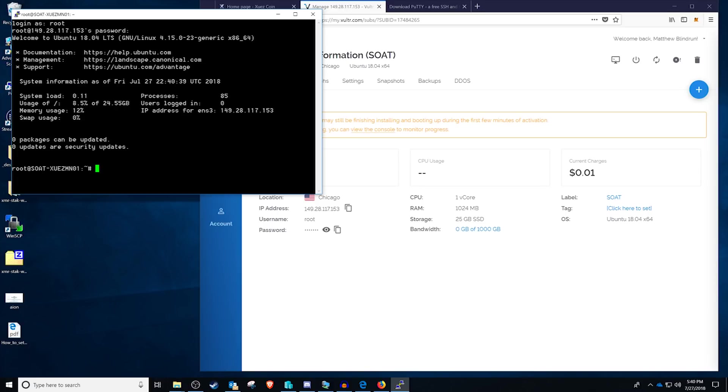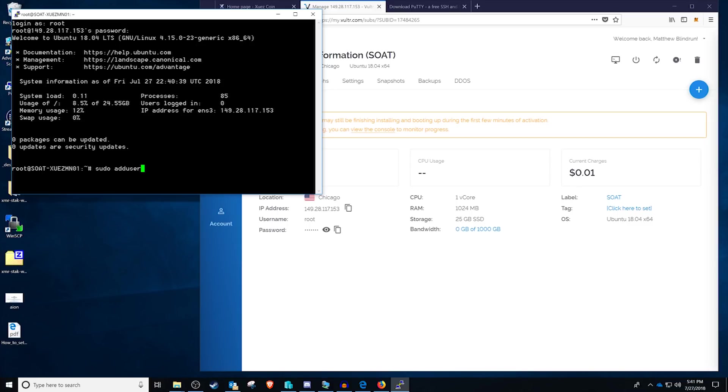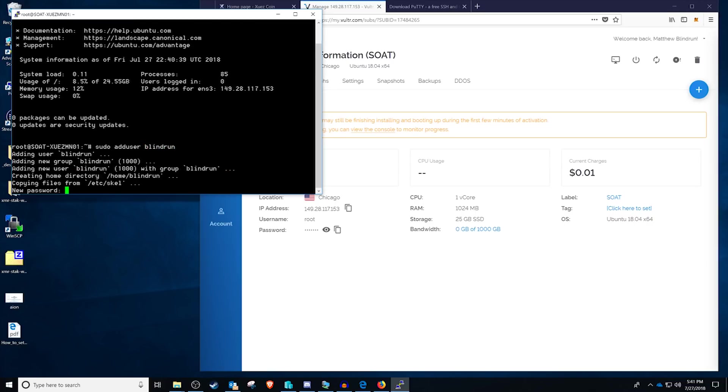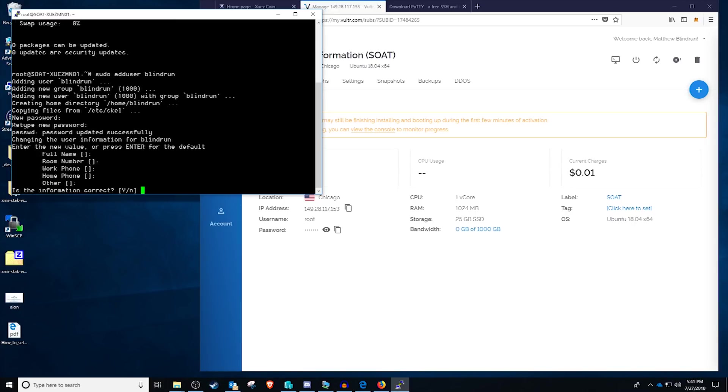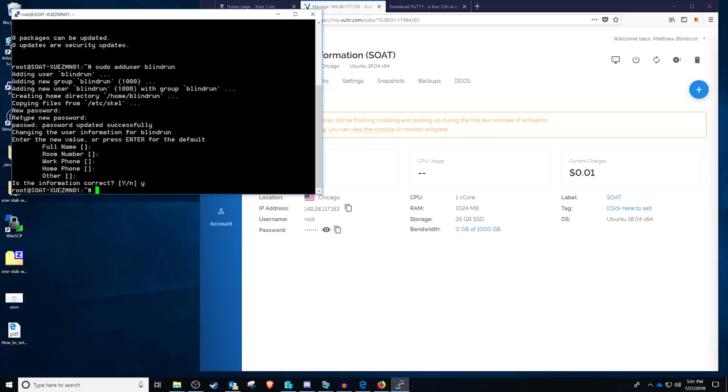And at this point, we're going to want to add our user. So you never want to be doing any of the installs without first creating a user other than root. And this is for security reasons as well as just general directory reasons. So the first thing we're going to want to do is just run add user. We don't need sudo actually here because sudo would say give me sudo permissions or let me act as root. But add user, I'm going to add blind run, which is my gamer tag, and then it's going to create the user, enter a password for that user. You don't need to worry about any of the name, number, or work phone or anything like that.